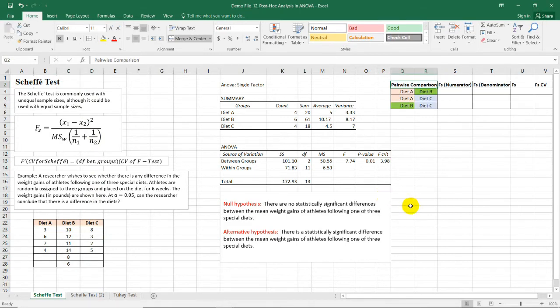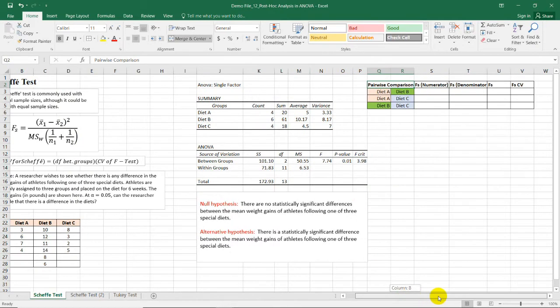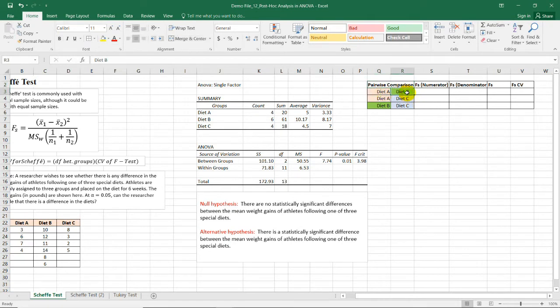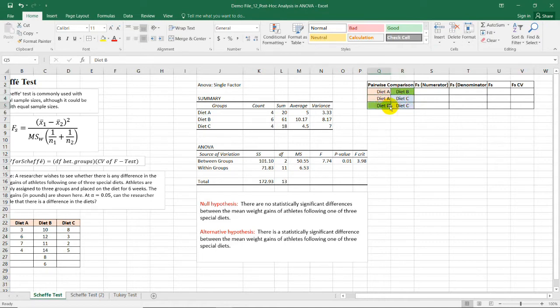To perform the Scheffe test in Microsoft Excel, we need to prepare this table containing the pairwise comparison. Here, we are comparing diet A from diet B. We can also compare diet A from diet C and diet B from diet C.